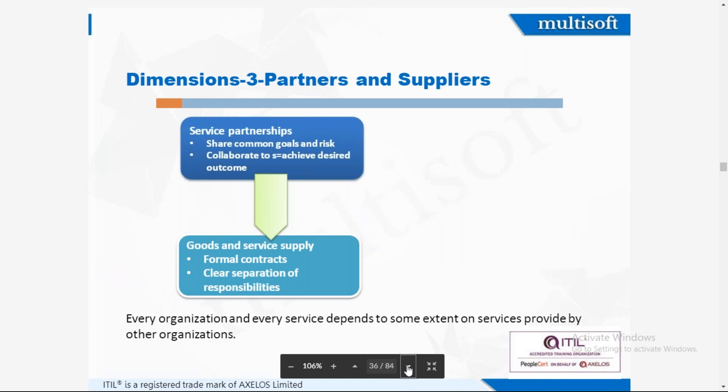The third dimension is partners and suppliers. These are third parties who give you third-party services, like internet providers; the workstations might be leased or the building might be on lease. Service partnerships are there who share common goals and risks, and you collaborate with suppliers to achieve the desired outcomes. There are formal contracts in which separation policies are written, and every organization and every service depends to some extent on services provided by other organizations.